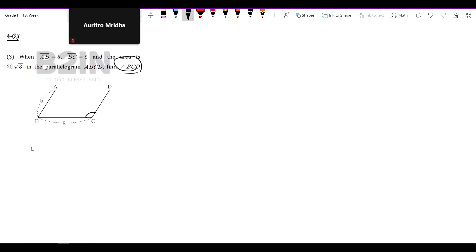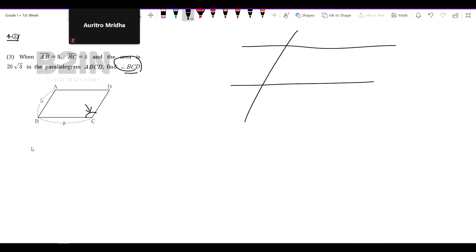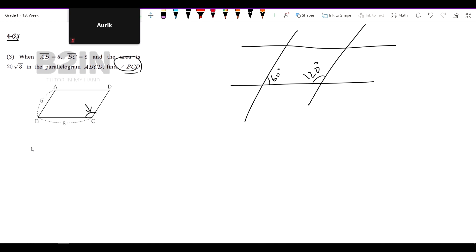In the parallelogram area, we have to figure it out. In a parallelogram, what are the two angles? Are they supplementary angles? Yes. The summation is 180 degrees, right?